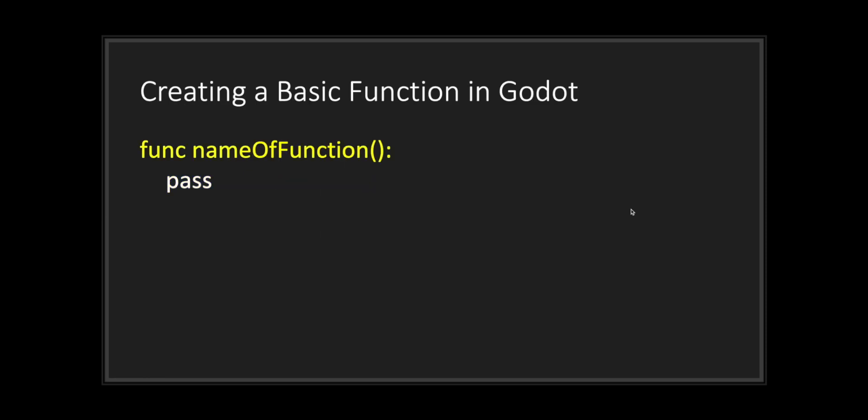To create the basic minimum function in Godot GDScript, all you have to do is use the function keyword followed by a unique name, followed by parentheses and the colon symbol.